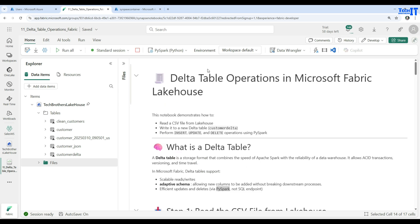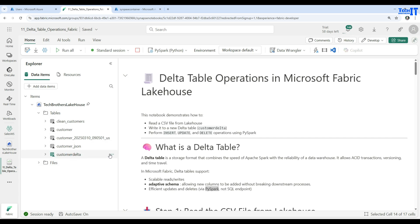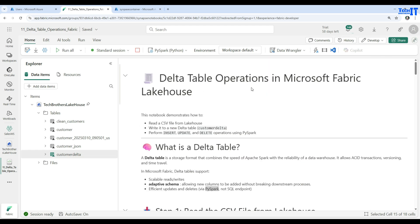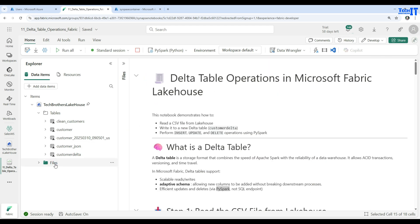So you've got the idea of what a delta table is in the Fabric lakehouse, how to read CSV from the Files tab and load it to the Tables tab — which creates a delta table — and how to perform all different operations using PySpark. A common real-world scenario is loading daily files to a staging area, running a scheduled notebook to perform upserts to the delta table, and then using Power BI to build reports on top of it. Thank you very much for watching — please subscribe to my channel and I'll see you in the next video.